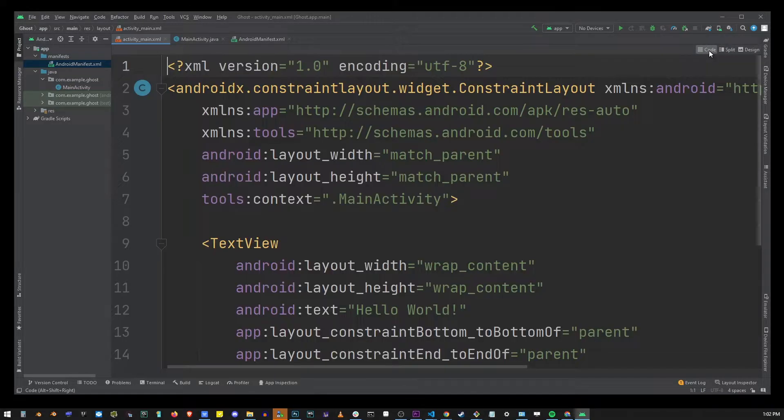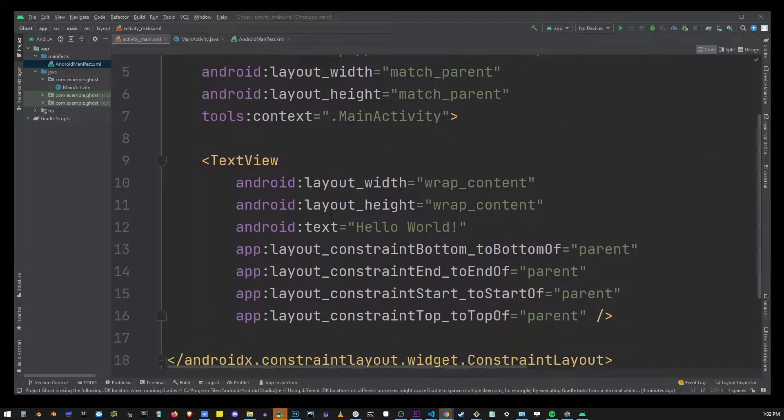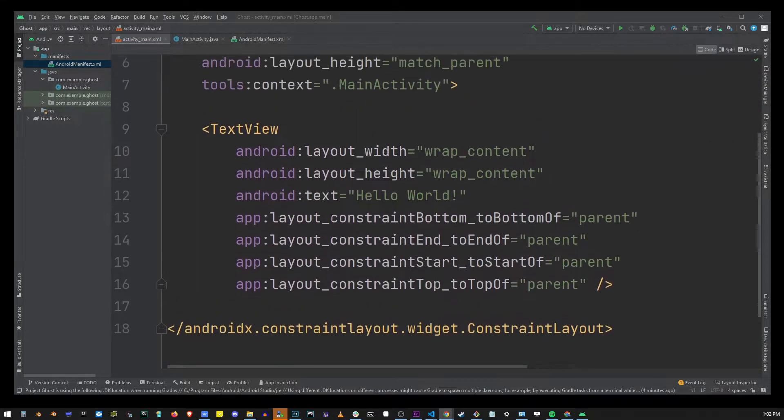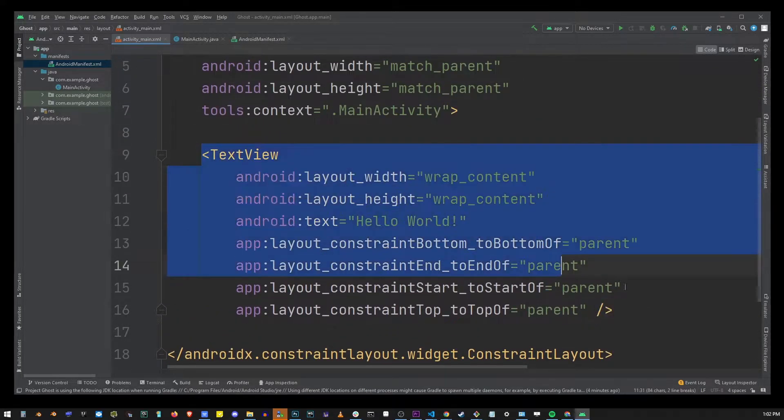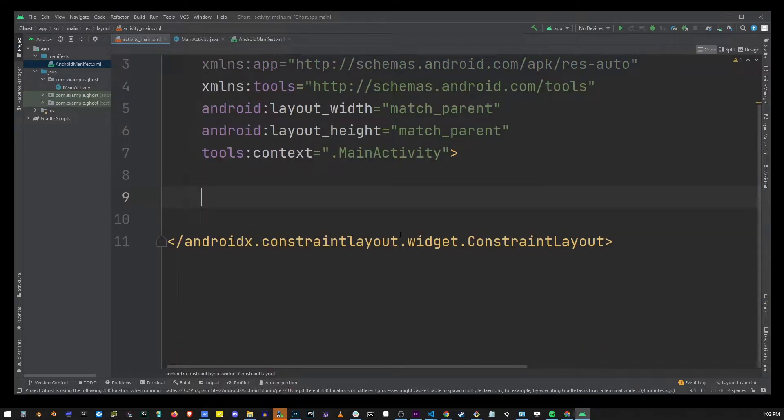This is going to bring up this file so go ahead and remove text view component completely. Select and delete that.